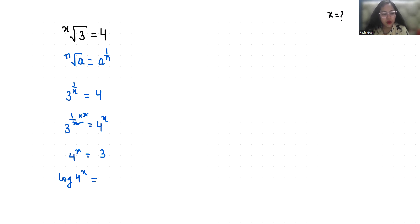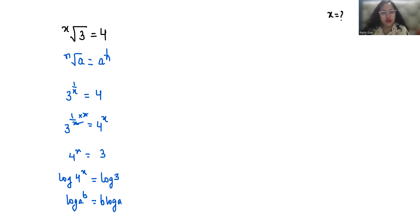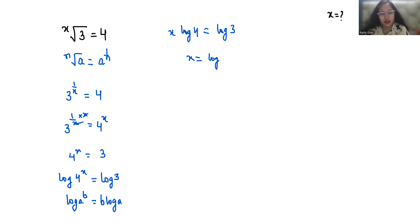According to log rule, log(a^b) we can write as b·log(a). So it becomes x·log(4) = log(3). Therefore x = log(3)/log(4), which I can write as x = log₄(3).